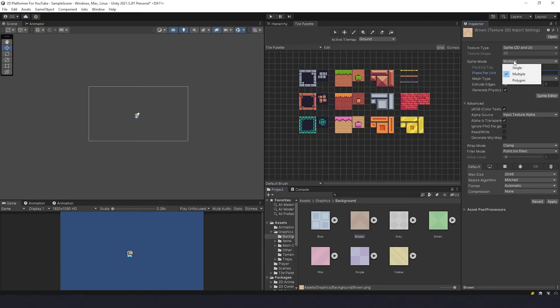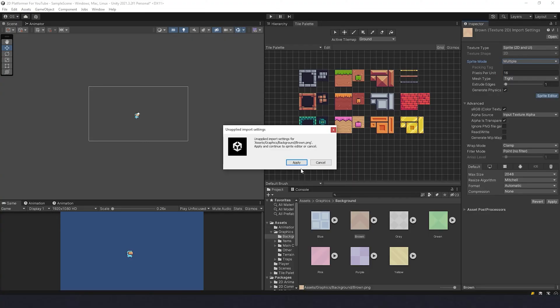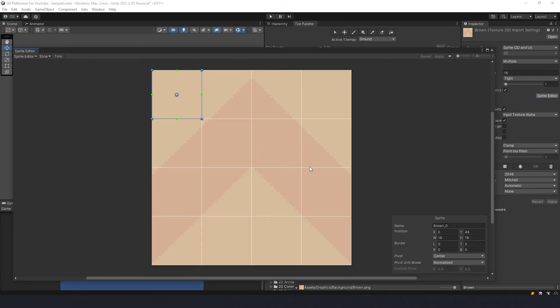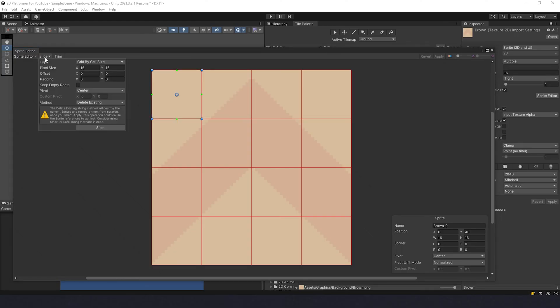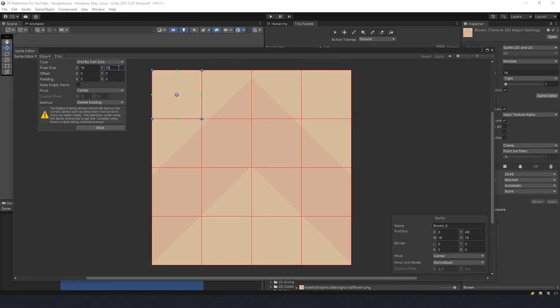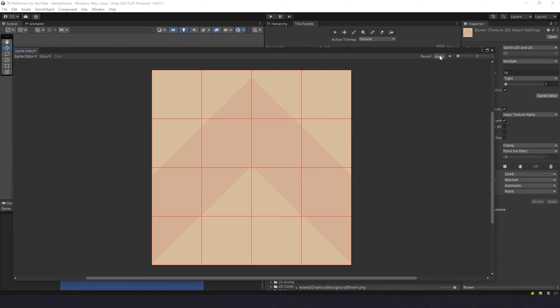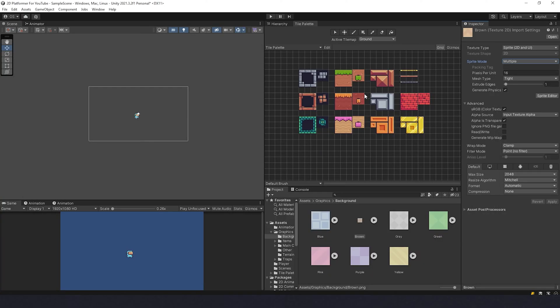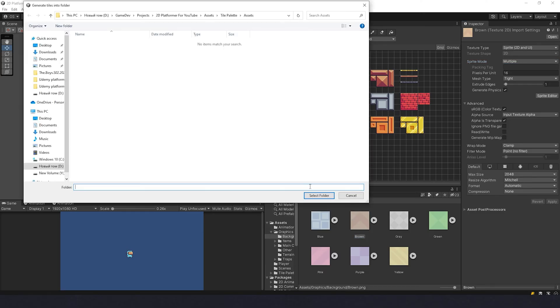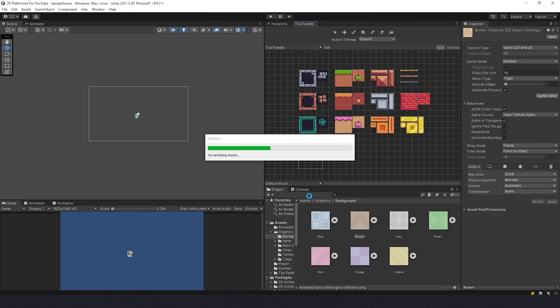Make sure sprite mode is Multiple. Go to Sprite Editor and hit Apply. In here we need to slice them, so we go to Slice, Grid by Cell Size, 16 by 16, and hit Slice. And then hit Apply.